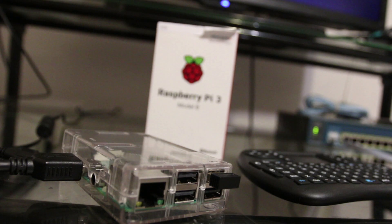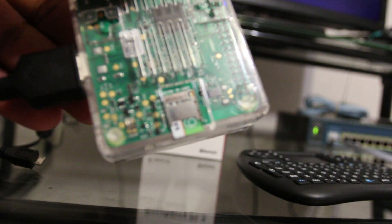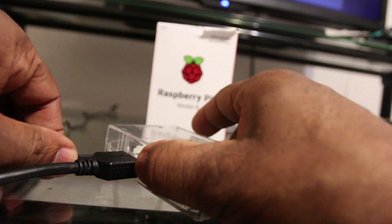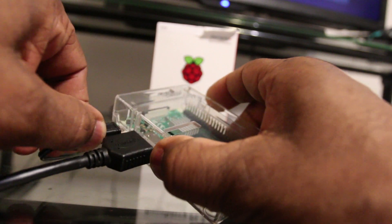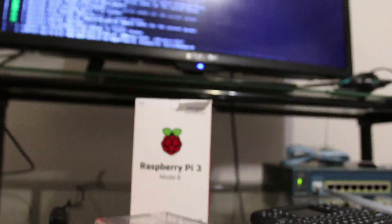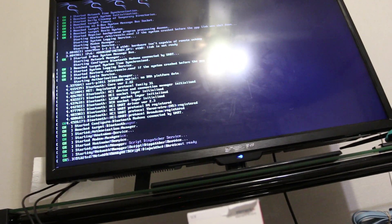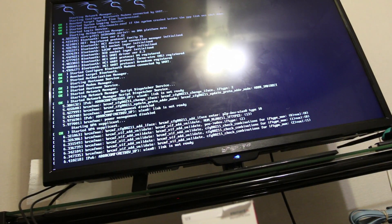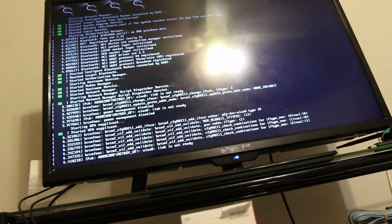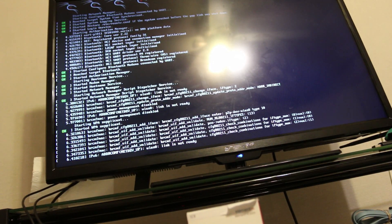Alright guys, so we're back. I went ahead and unplugged the SD card from my desktop and inserted it into my Raspberry Pi at the bottom. Now I'm going to go ahead and plug in the power adapter. As you can see, the operating system goes through its boot loader, its boot manager, and begins the process of initializing Kali Linux.